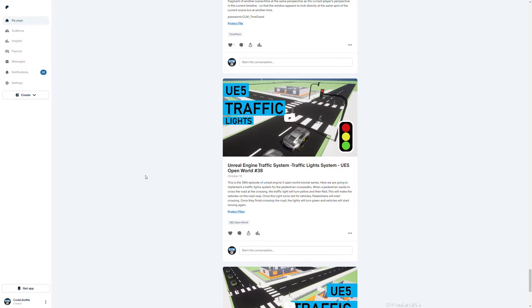I'll leave the link in the description. Feel free to check it out. That would help me to continue what I do.